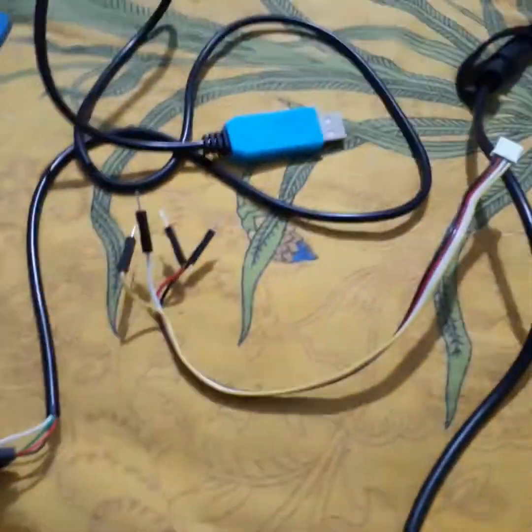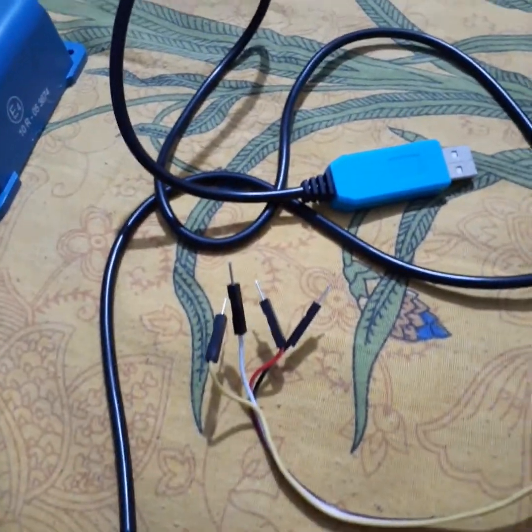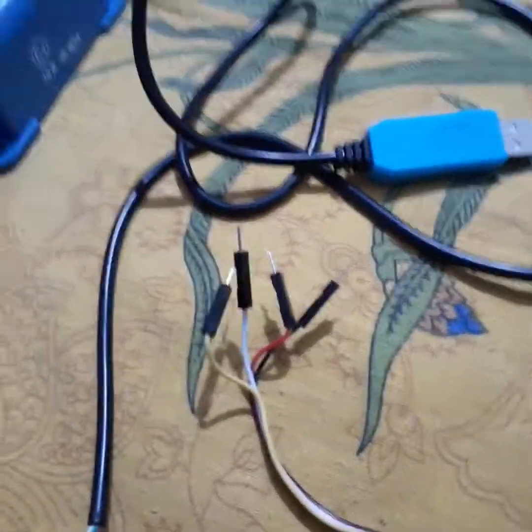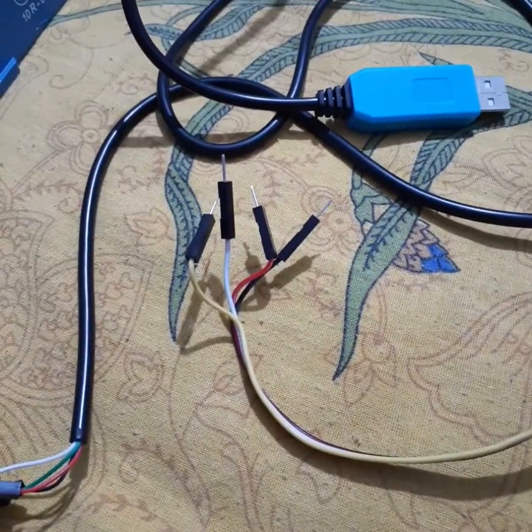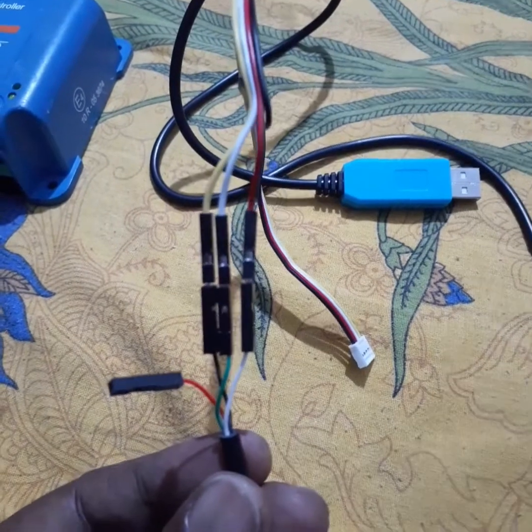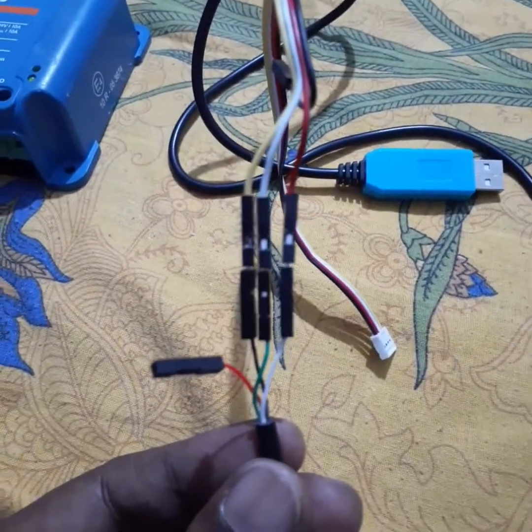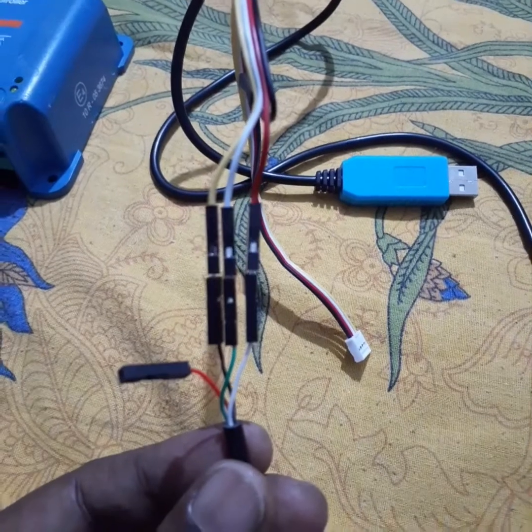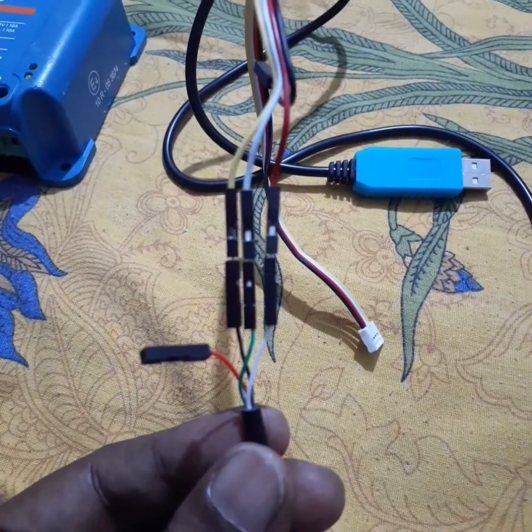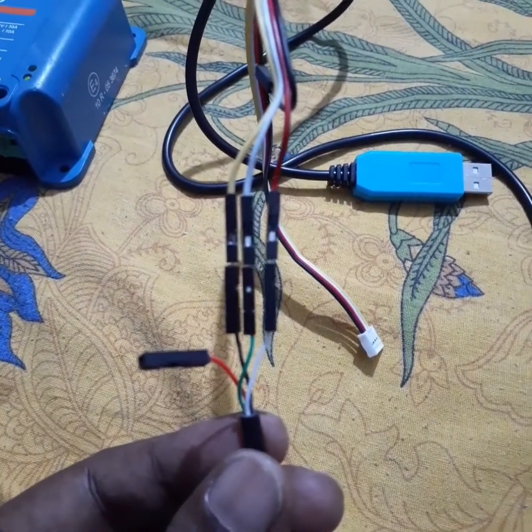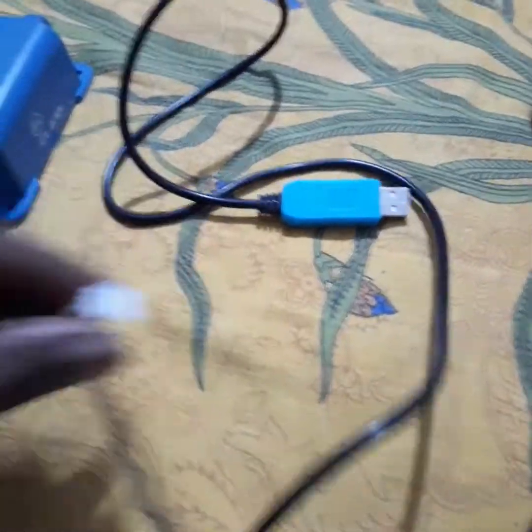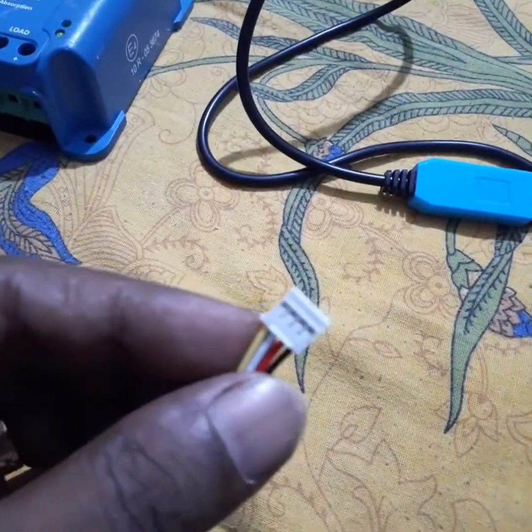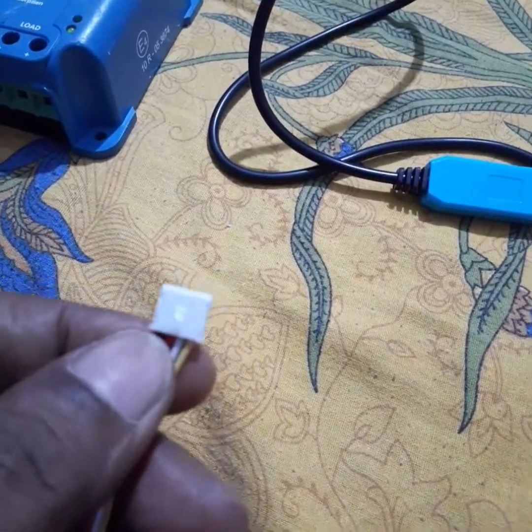Very carefully note my wire configuration, because this wire configuration we need to follow. If we did not match this color combination, it will not work. So always remember this configuration. And this end I am connecting to the BlueSolar charge controller.